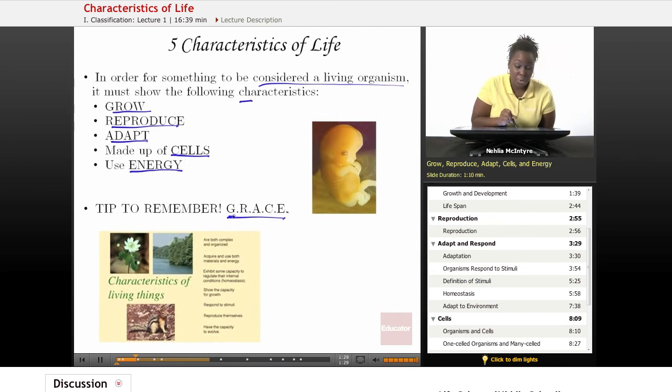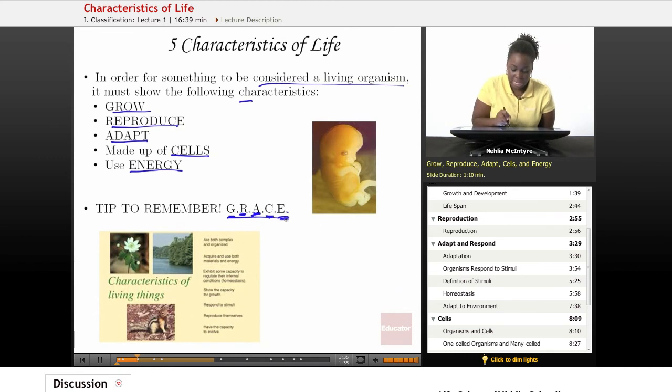G stands for grow, R — reproduce, A — adapt, C — cells, and E — energy.